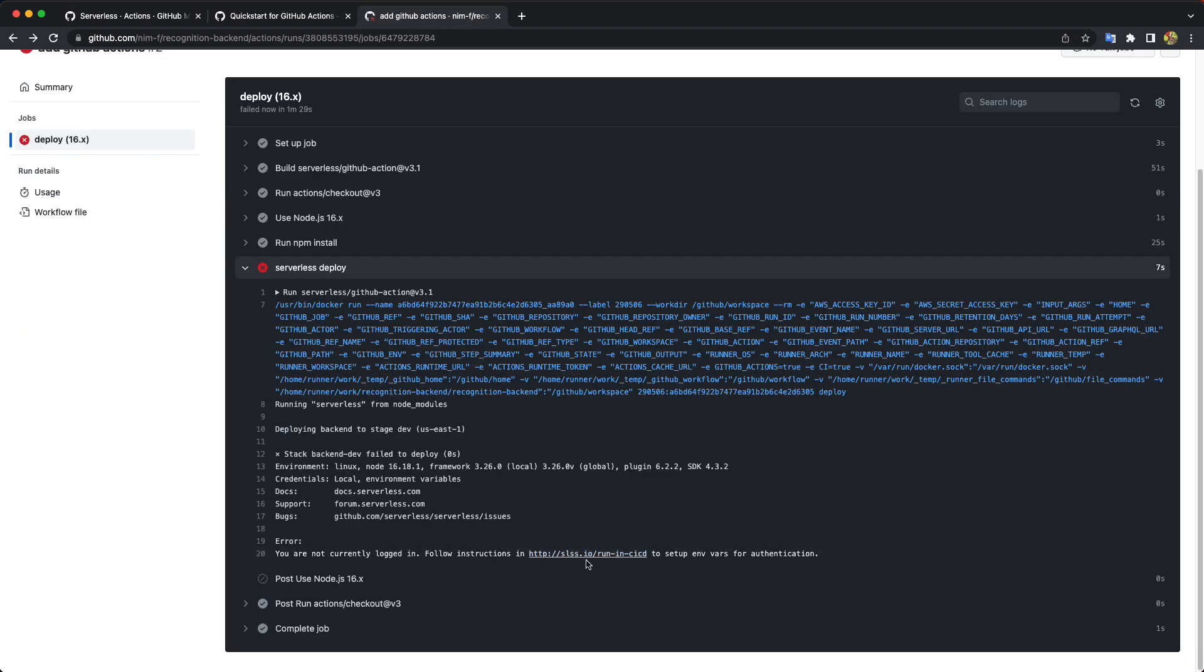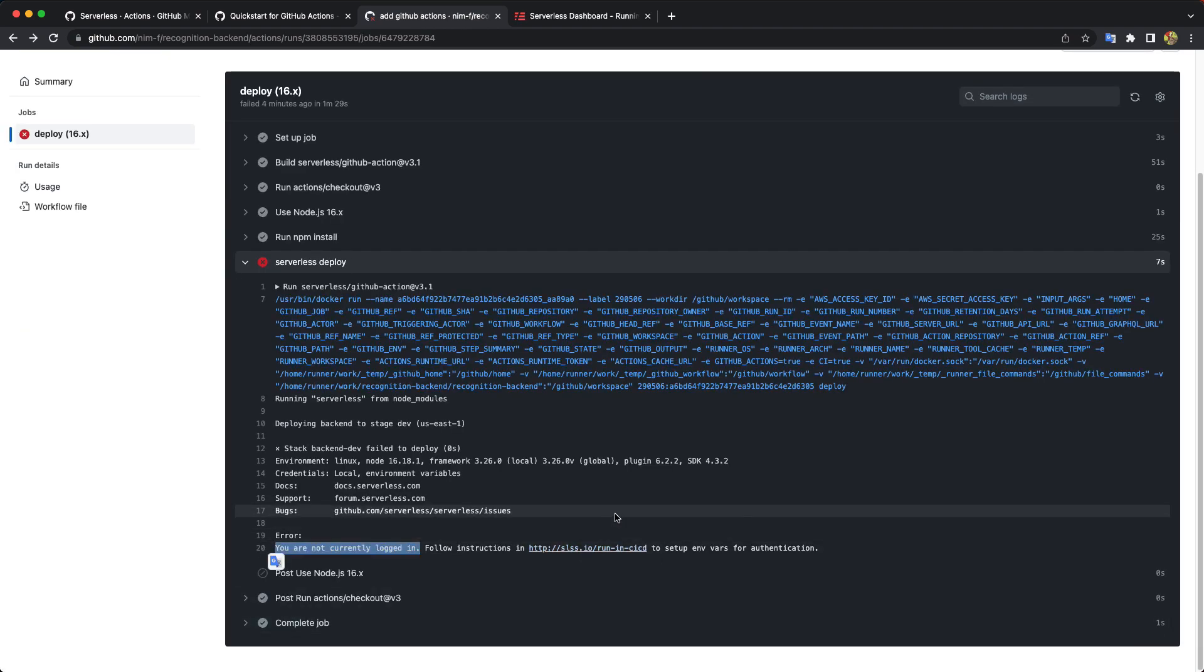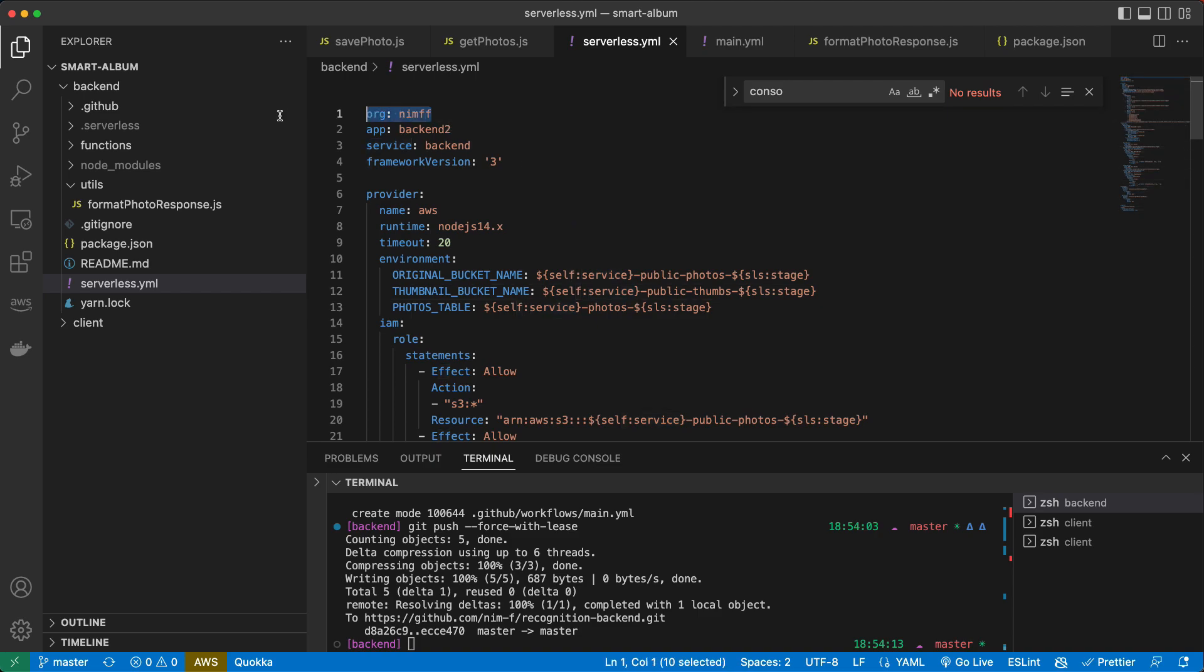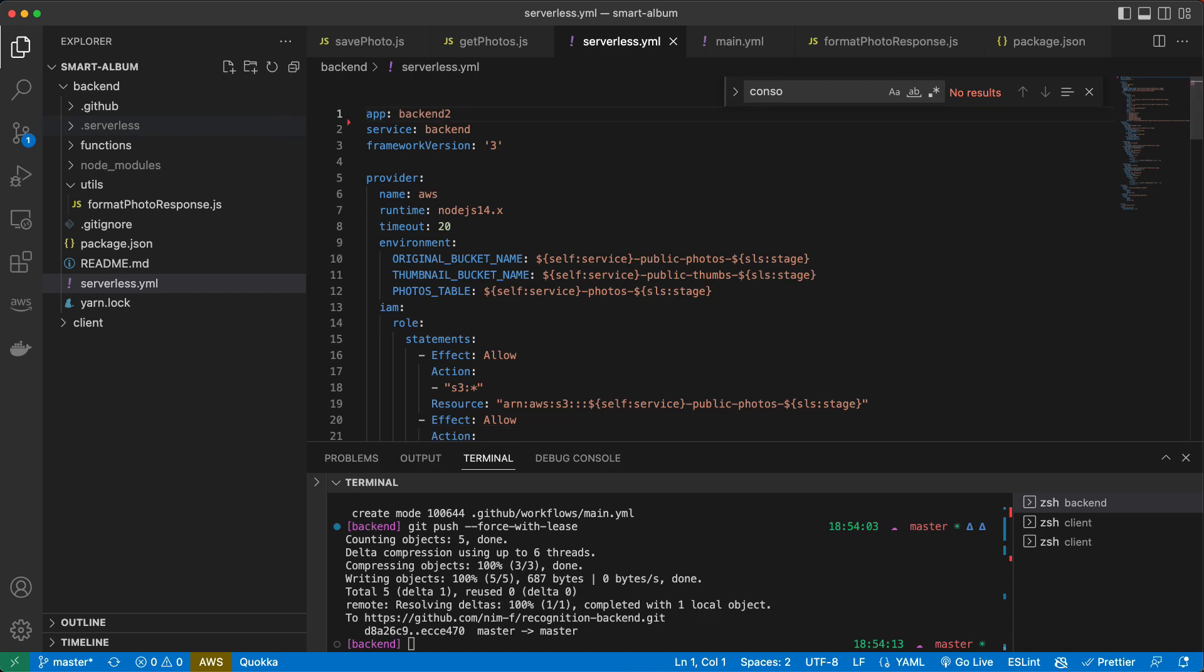Okay. This is interesting. So the funny thing is that serverless app wants us to login into serverless dashboard. And as a workaround to avoid it, we can just remove org from here and try to deploy it again.